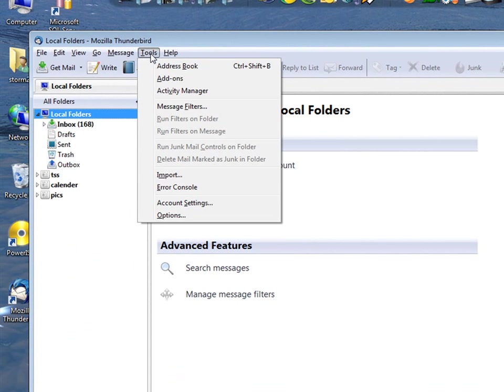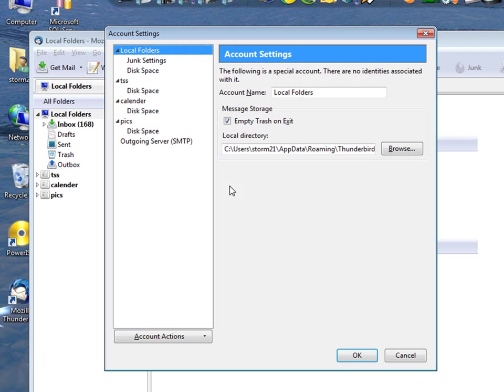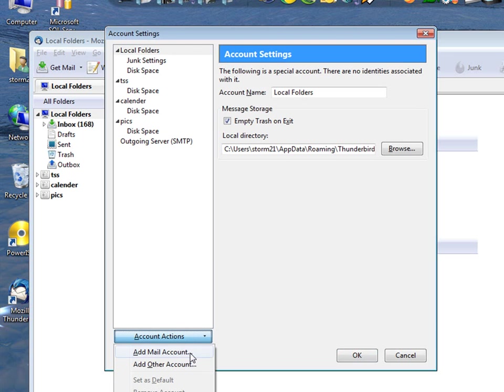Click tools. Come down here to account settings. And account actions. Add mail account.